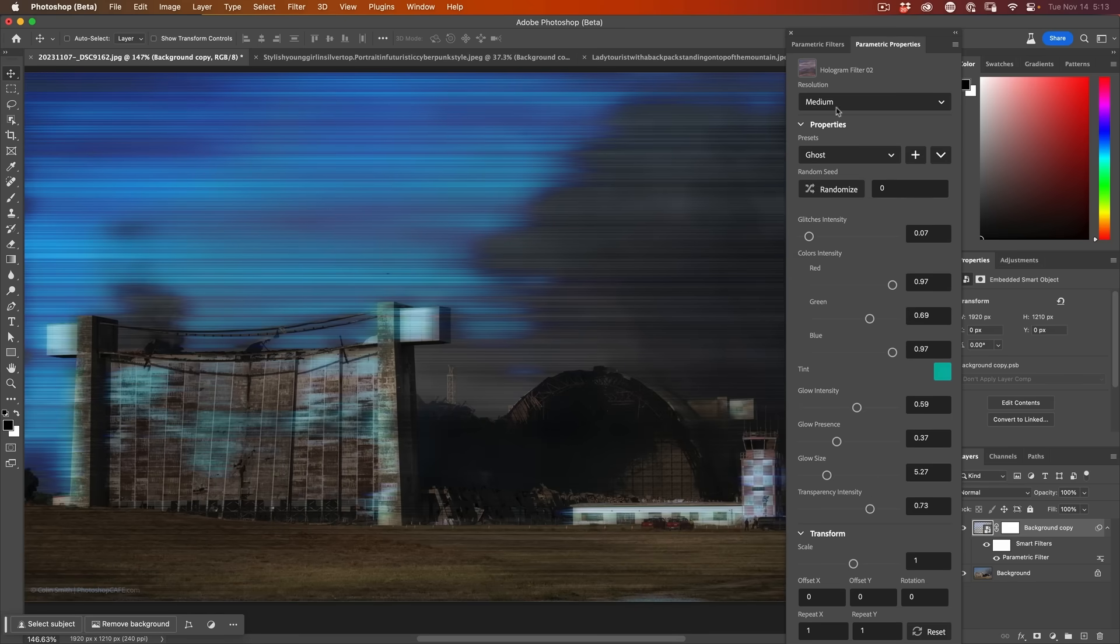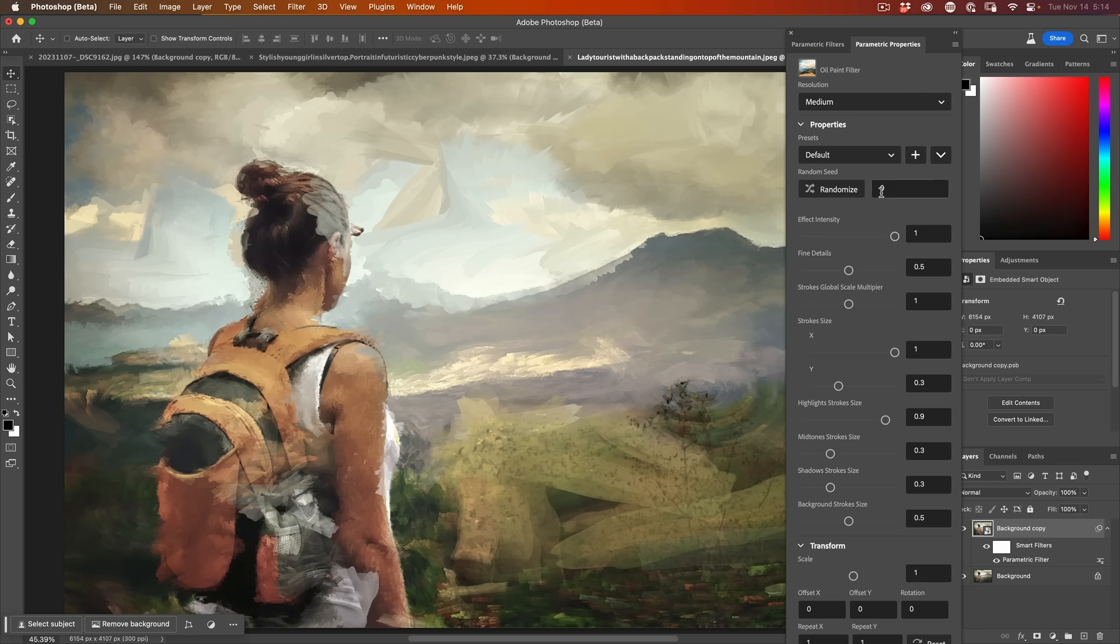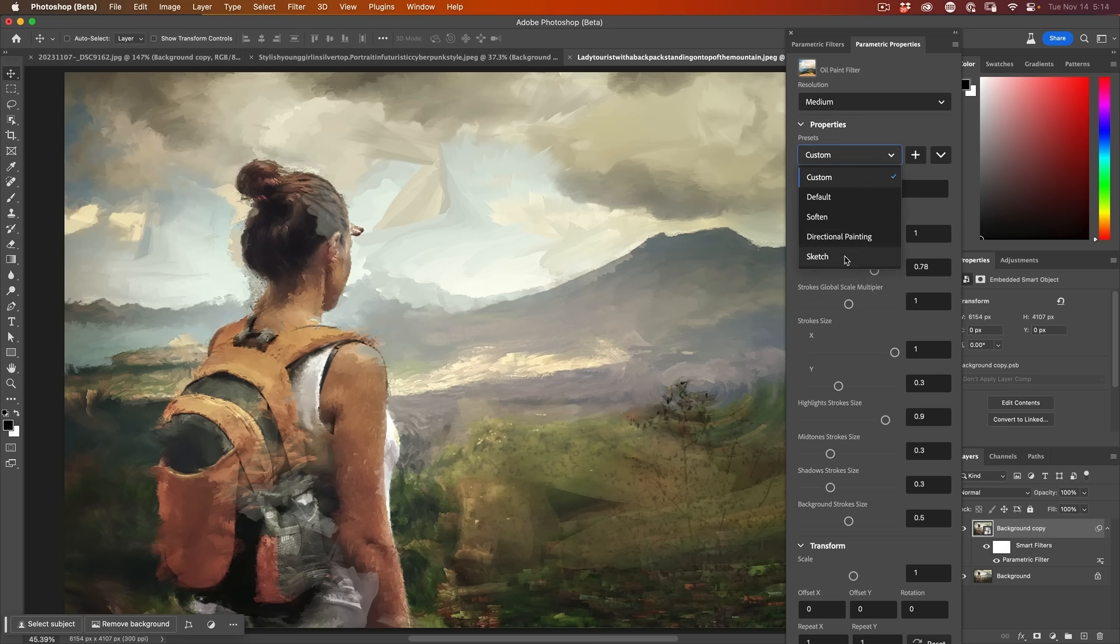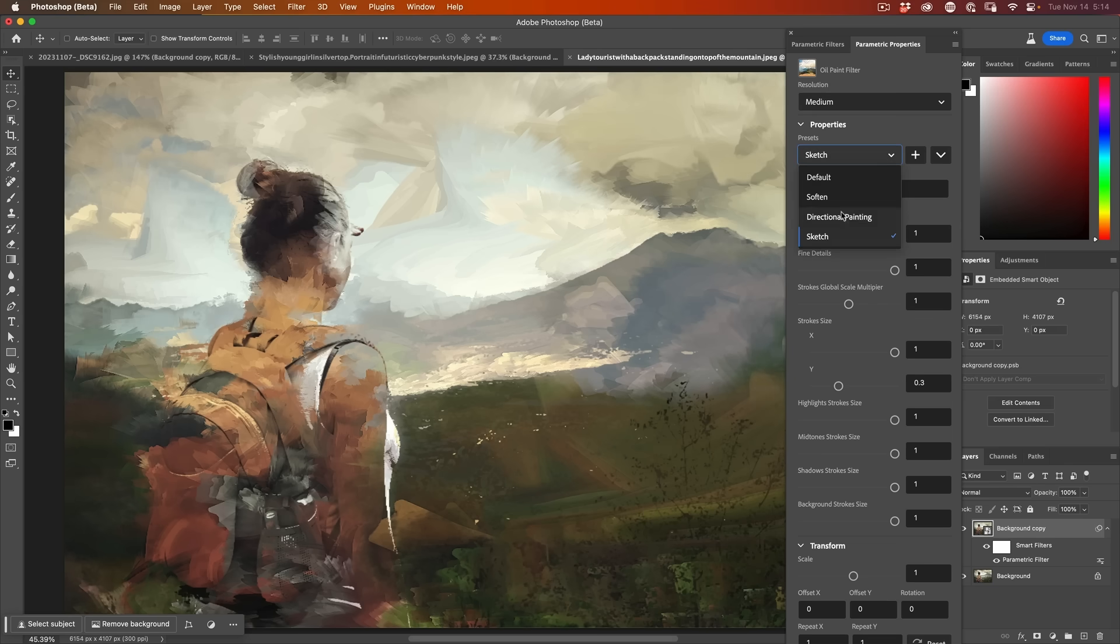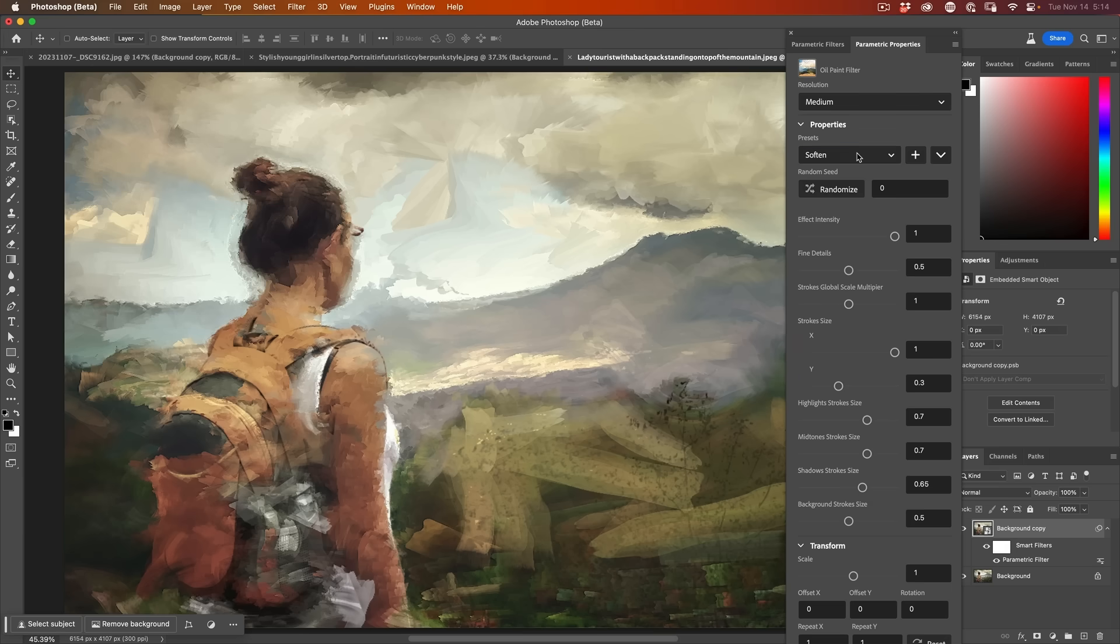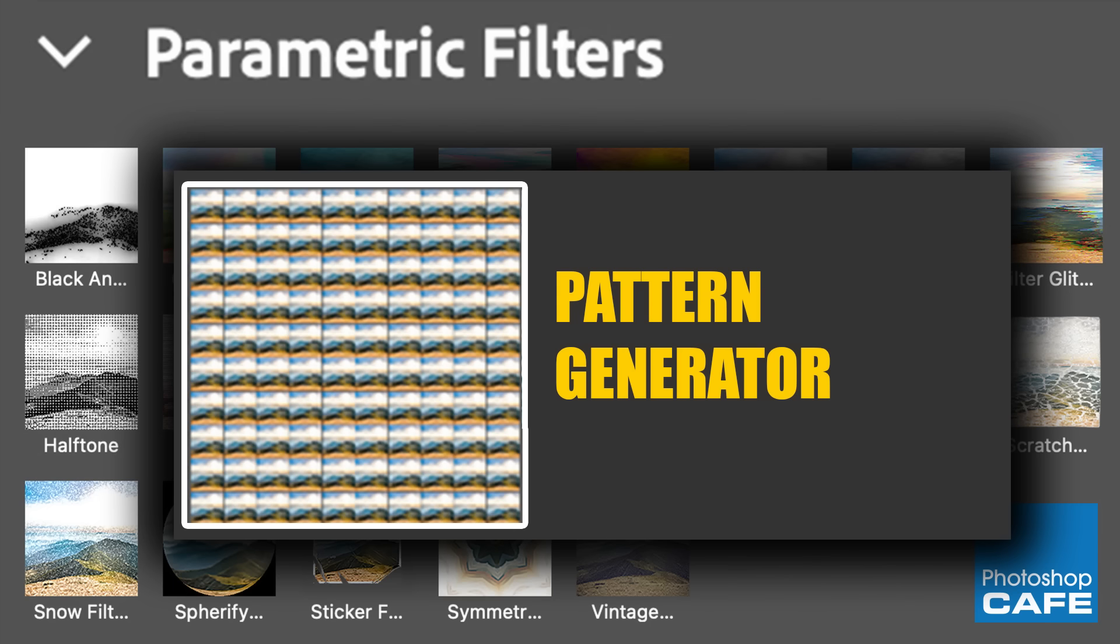Oil painting can start to mess around with changing the amount of details and you could definitely have fun with this. I know people can never get enough of these type of oil paint filters. So just experiment with that. I'll show you the different presets. There's the sketch directional painting. Of course, all these parameters can be adjusted. Soften or default. I know a lot of people will have fun with that one.